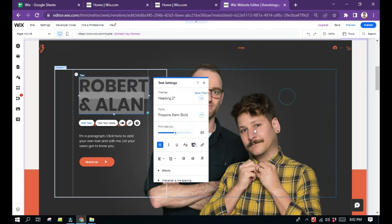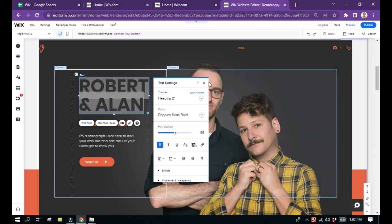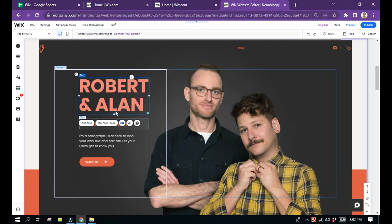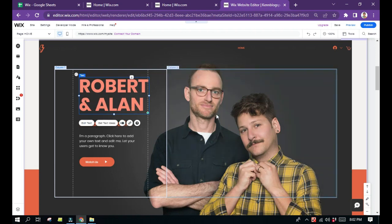And if you're done changing the color, just click anywhere on the page, just like that. So the color has been changed. If you find this video helpful, please click the like button and subscribe. Thank you very much.